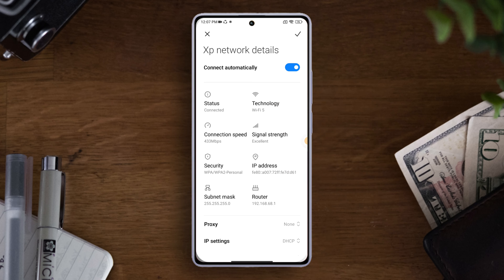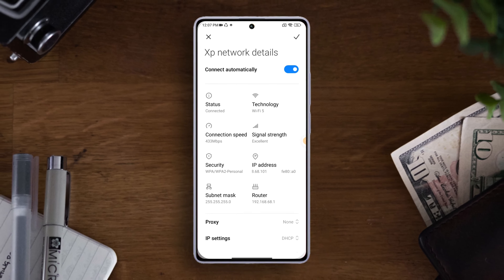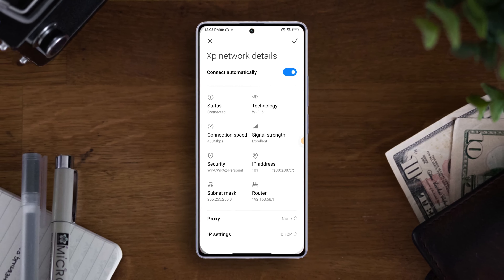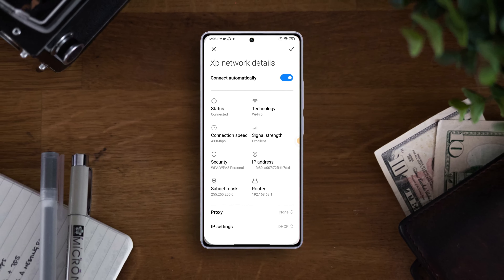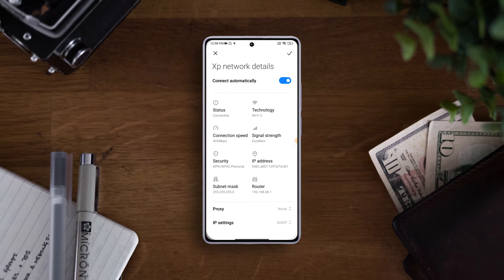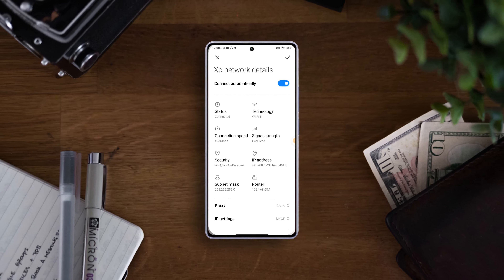So that's how you turn on or off auto reconnect to a Wi-Fi network on any Xiaomi phone. If the video helped you out, smash that like button. For more Xiaomi phone tips and tricks, subscribe to the channel. Thanks for watching!